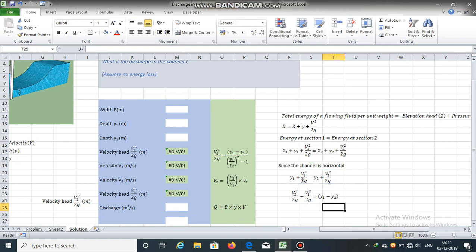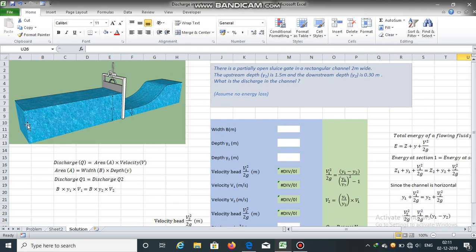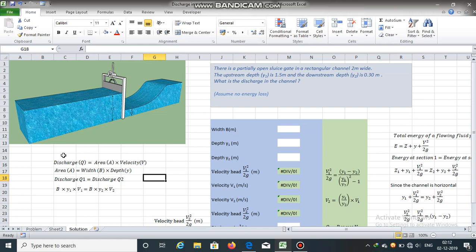Taking the velocity head terms to one side gives us a simplified equation. Discharge is area times velocity, and the area of a rectangular channel is width times depth. From the principle of continuity, discharge at section 1 equals discharge at section 2: Q1 = Q2, so B·Y1·V1 = B·Y2·V2. To obtain the discharge, all we need is area and velocity. Width and depth are already given, so we need to calculate the velocity.